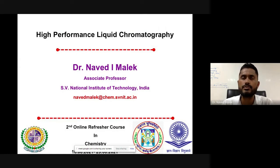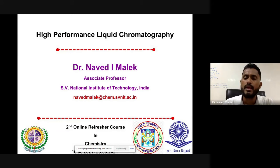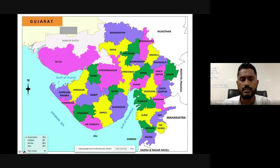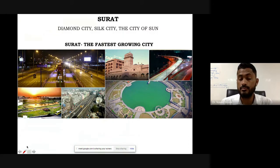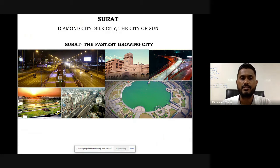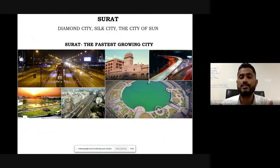I am Dr. Navid Malik, Associate Professor working at the Department of Chemistry, Sardar Vallabhbhai National Institute of Technology, recently awarded the FRSC. We are based in Gujarat; I am based at Surat. My institute is in Surat, itself known as the Diamond City, Silk City, the City of Sun, and the fastest growing city. Surat is also known as the city of bridges.